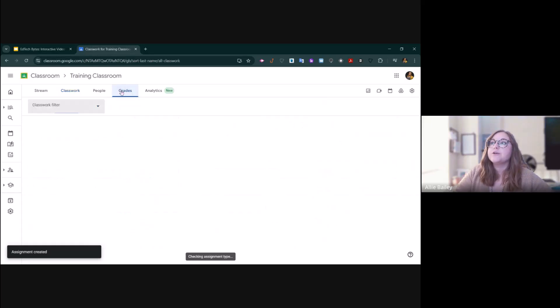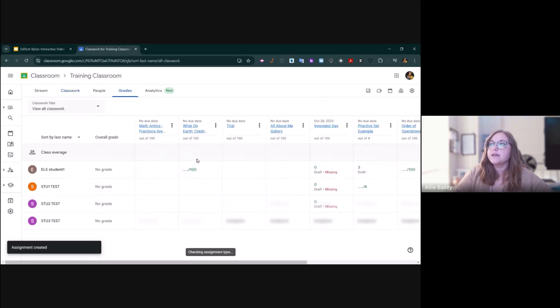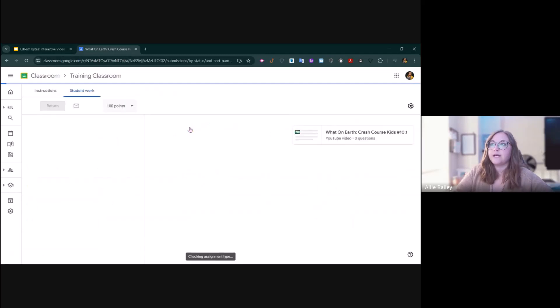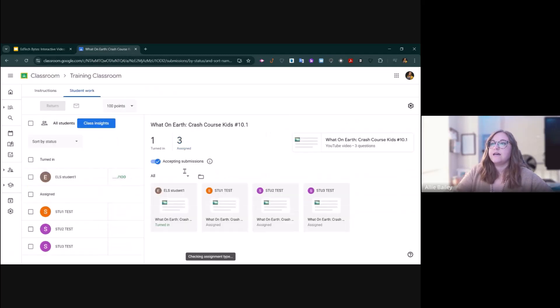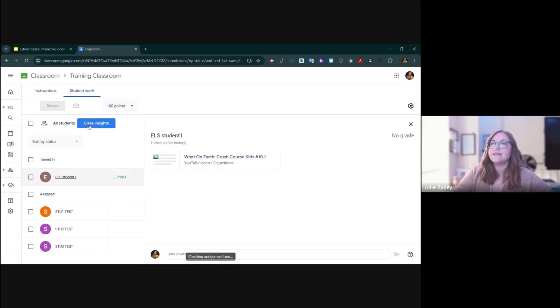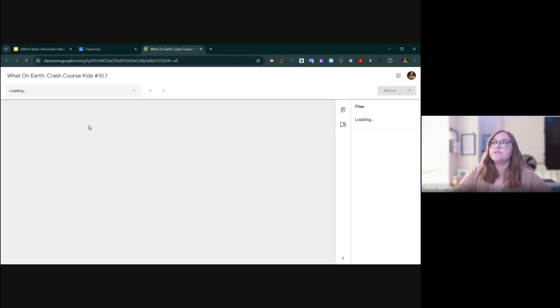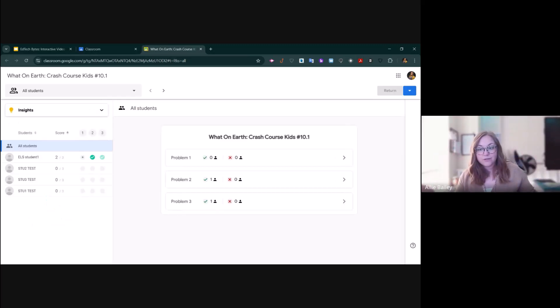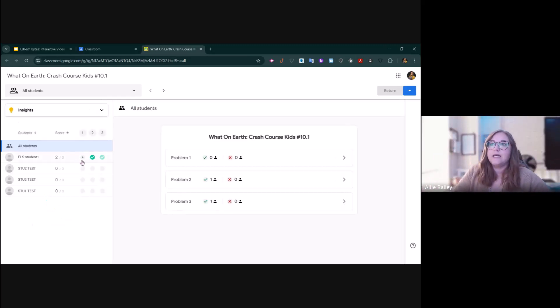In your gradebook, when a student has completed a video activity, you will be able to get some really cool insights. First of all, you can see Class Insights, where you can see the performance of every student in your class on that assignment.